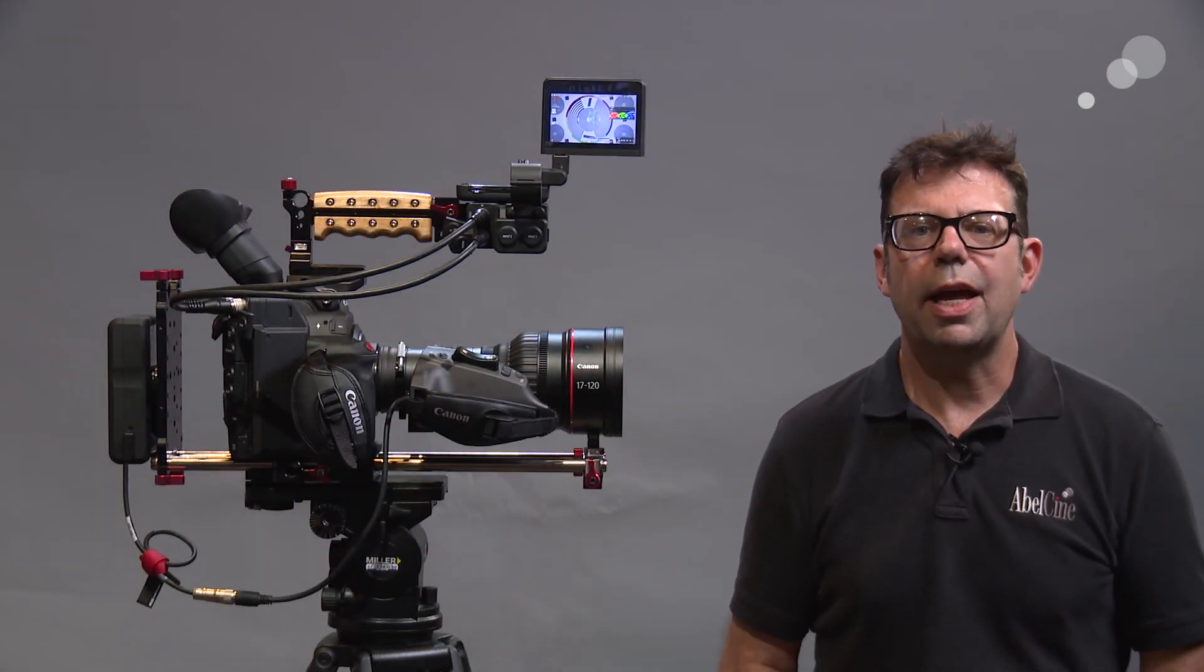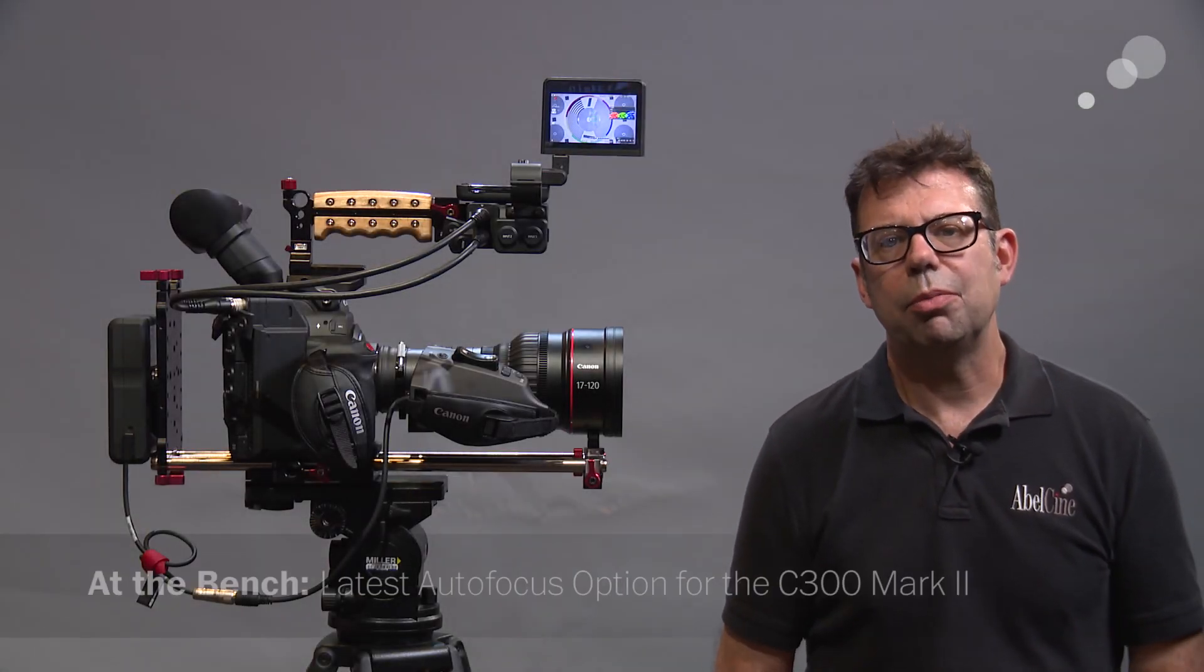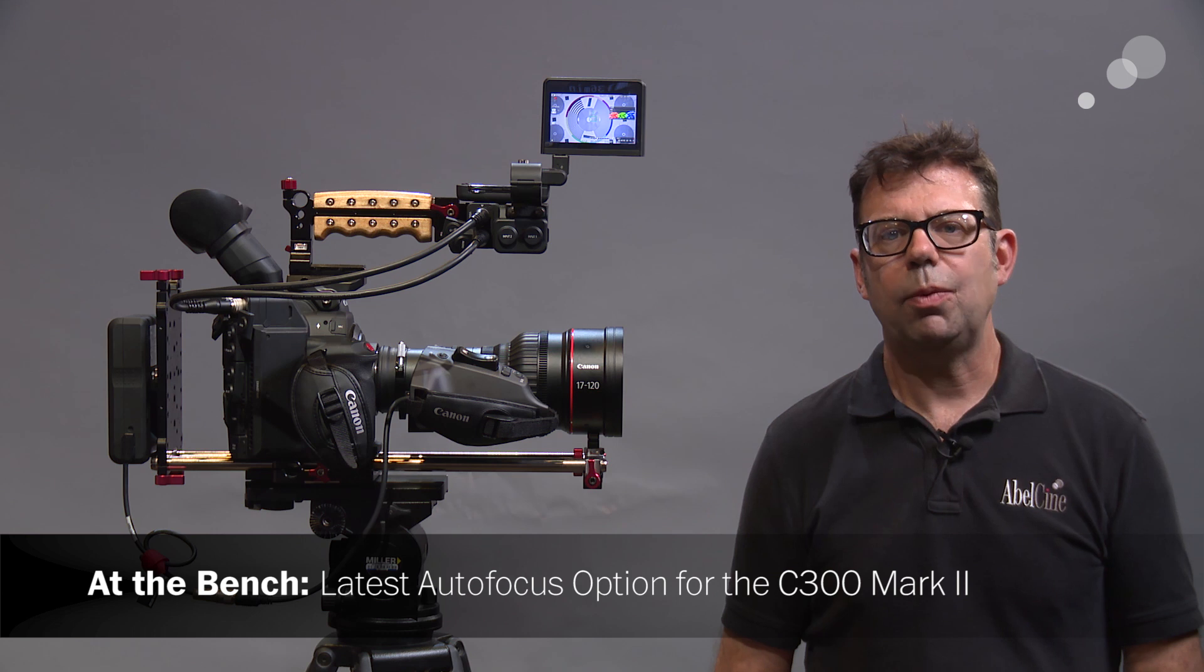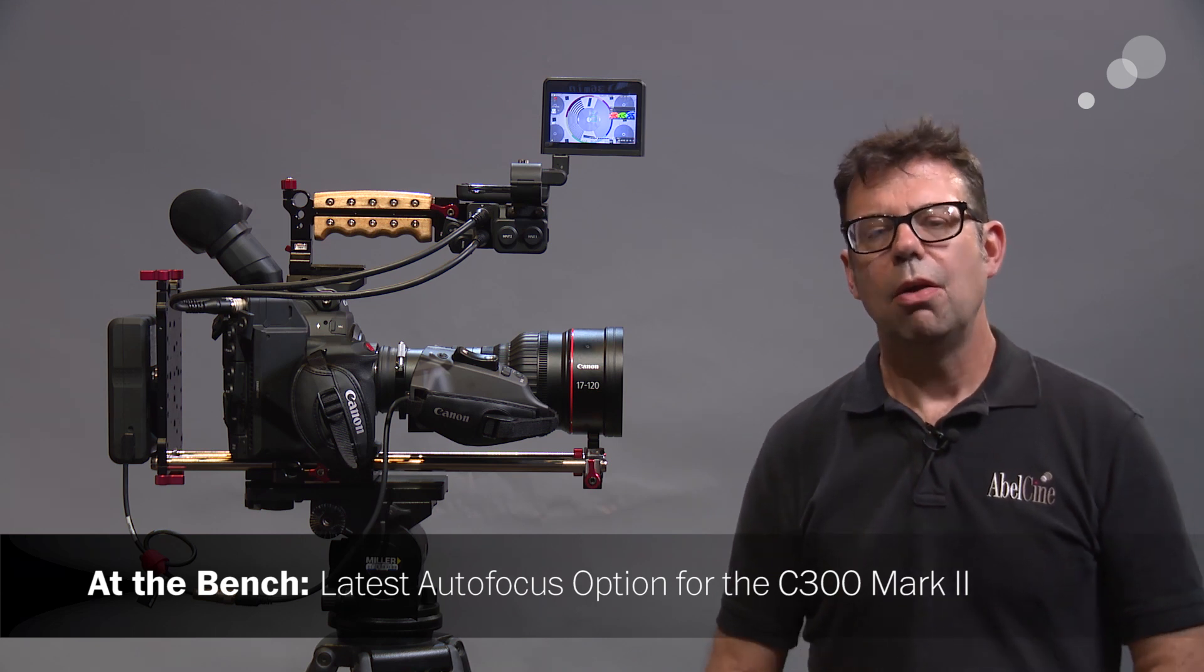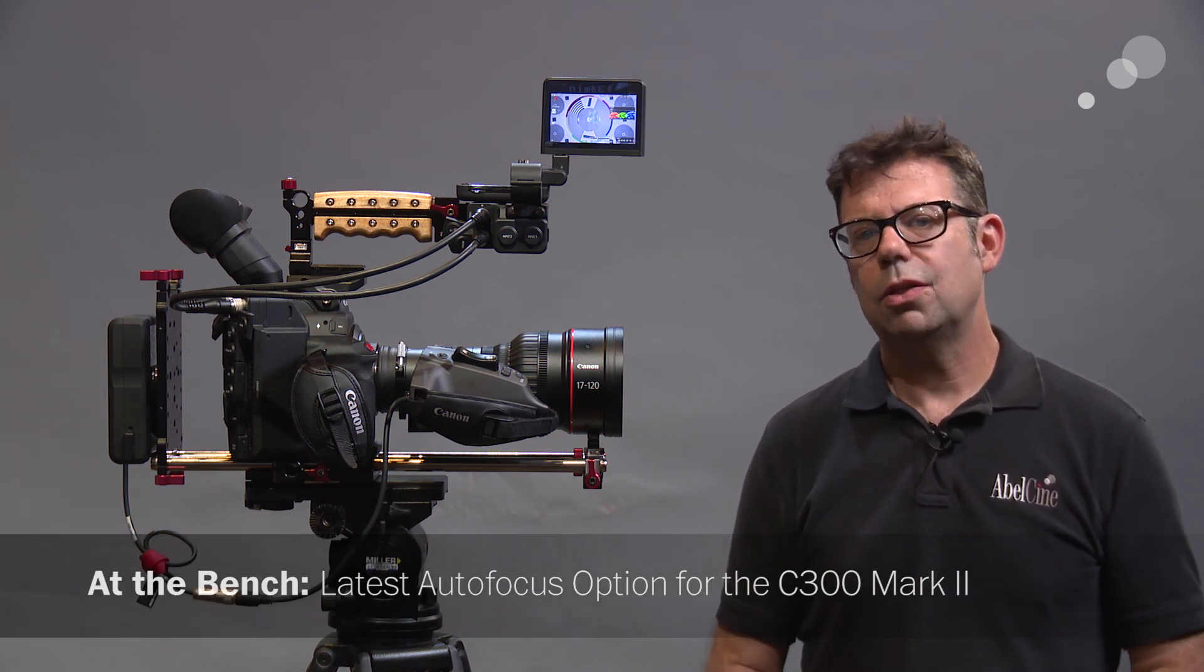Hello everyone, Ian here at AbleCine in Burbank. Today we are checking out firmware updates for the Canon CineServo 17-120 and for the C300 Mark II.